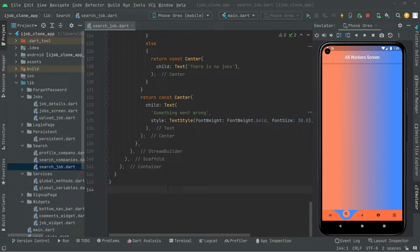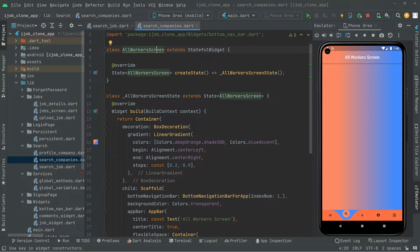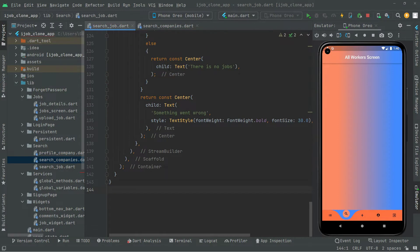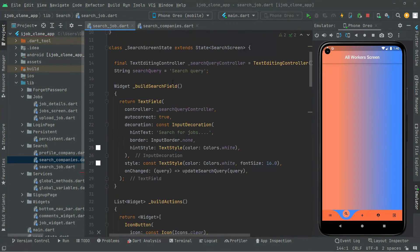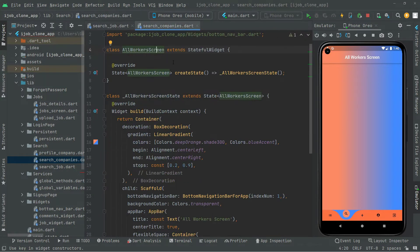Welcome back. In this video we will start working on the search companies file. As you can see, that file is open — the search companies all workers screen. We already know that we are done with the search job screen, so now we will go back to the search companies file.